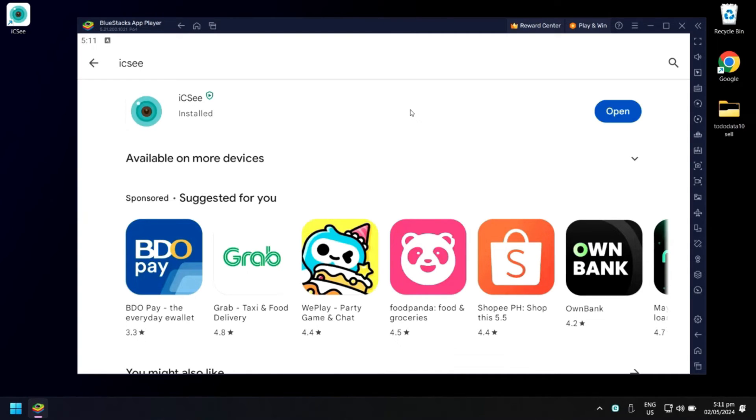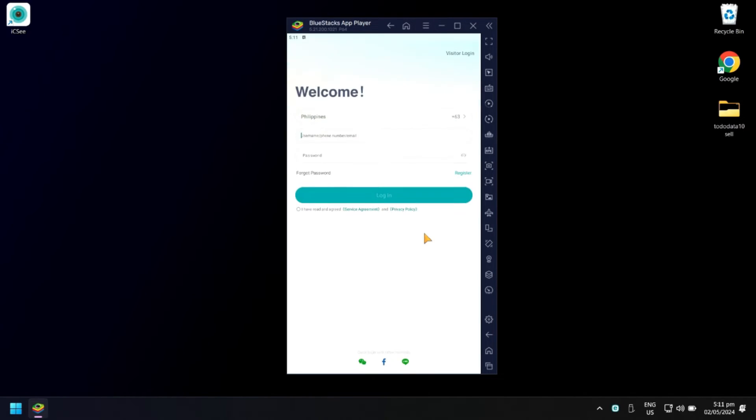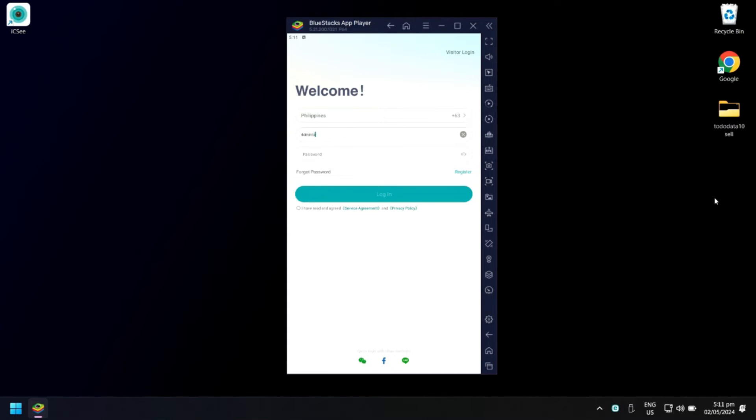When done, click Open. In the Service Agreement and Privacy Policy, click Agree. Log into your ICC account. In this tutorial, I will log in using my registered email.